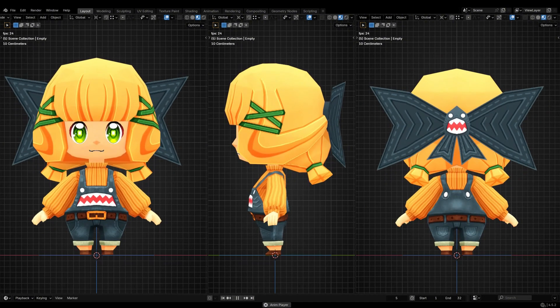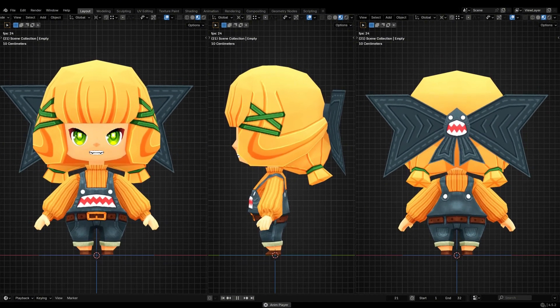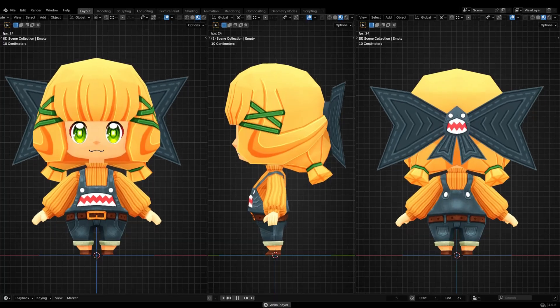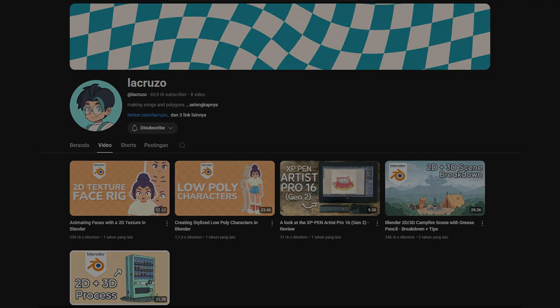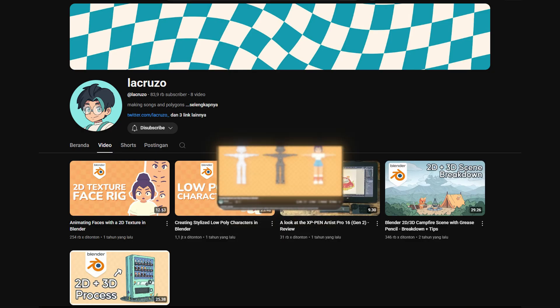Hi guys, welcome back to TuneBlend3D. Today I'm going to show you how I model this low-poly chibi girl character. By the way, I was inspired by a great video from the channel LaCruzzo.